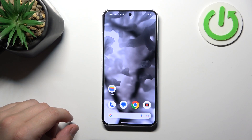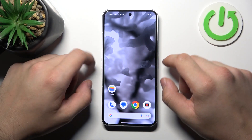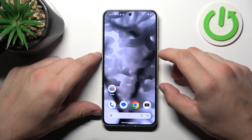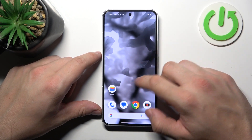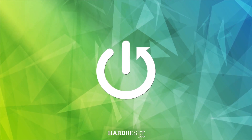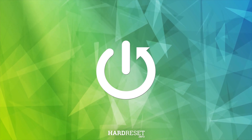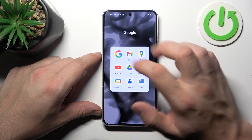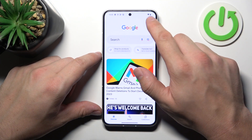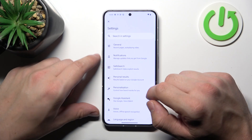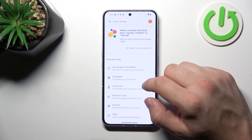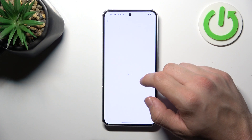Hello, today on the Nothing Phone 2. In this video, I'll show you how to use Google Assistant on the lock screen. To begin, let's go to the Google app and then navigate to Settings, then Google Assistant, then Voice Match.